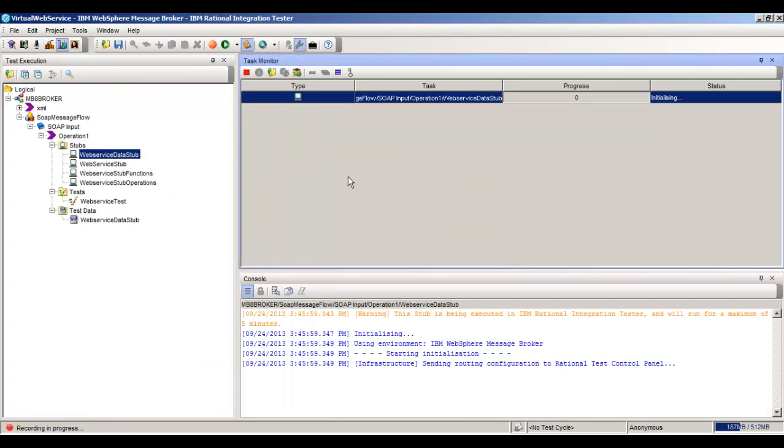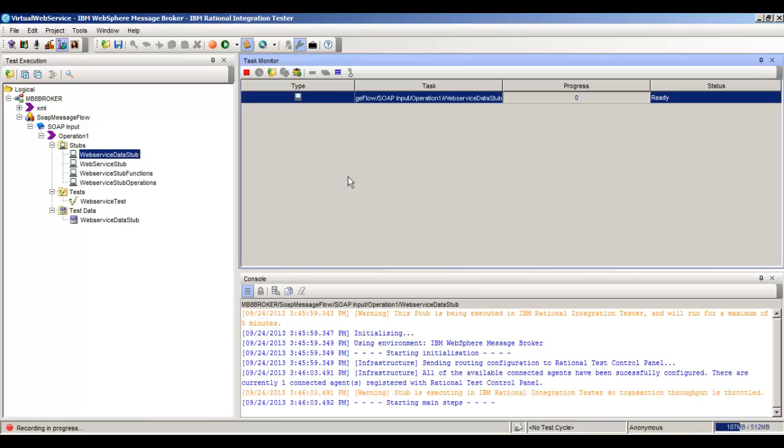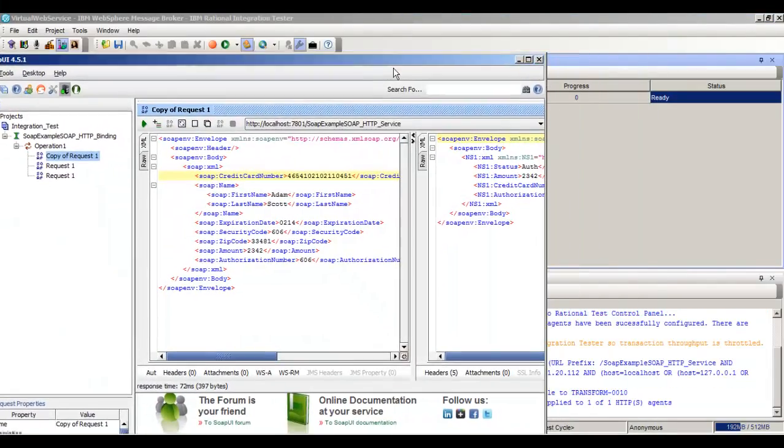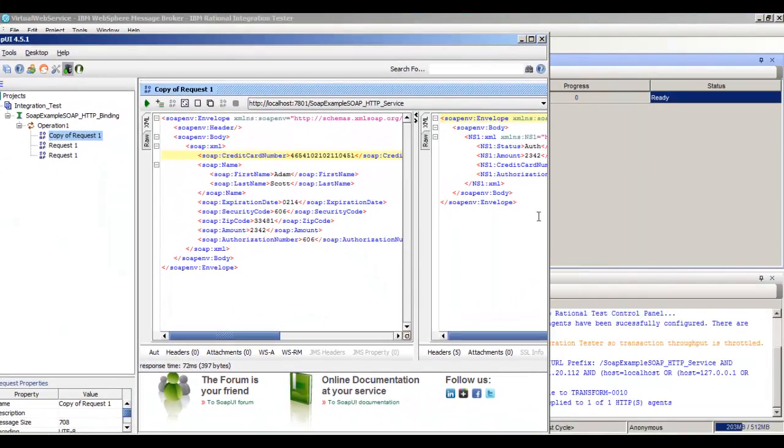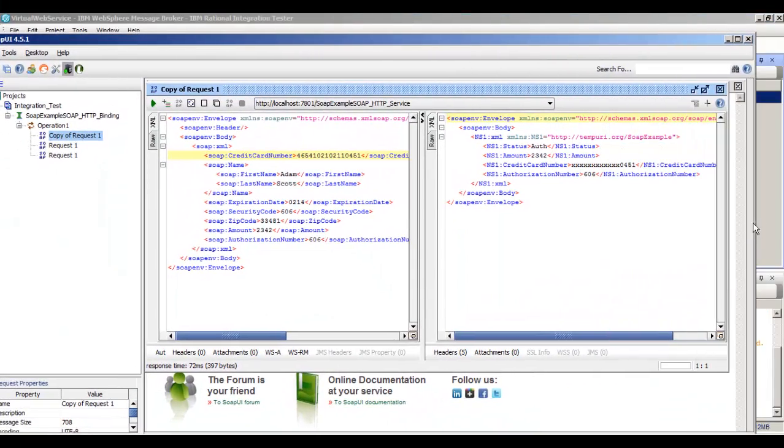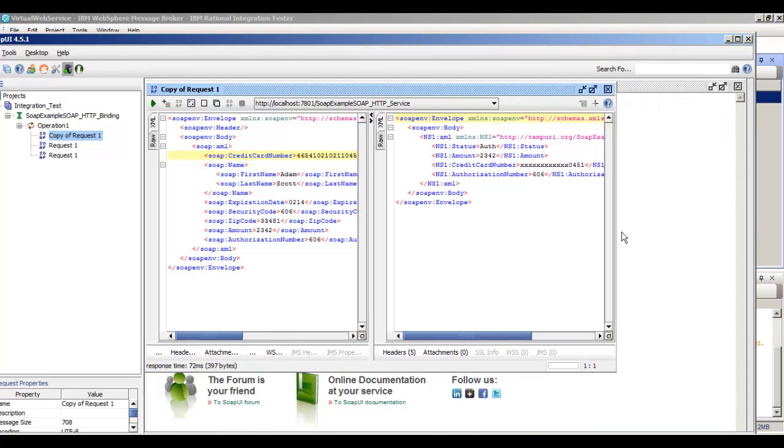Wait for that to get initialized and ready. We'll go back to SoapUI. We want to make sure that this is going to hit our stub and not the live system. So we'll leave that up.